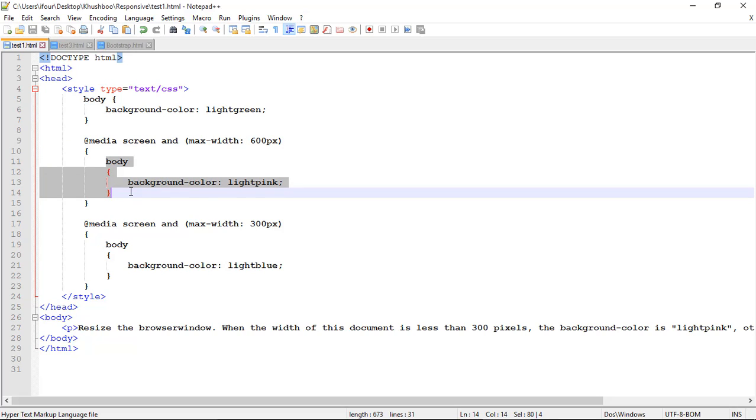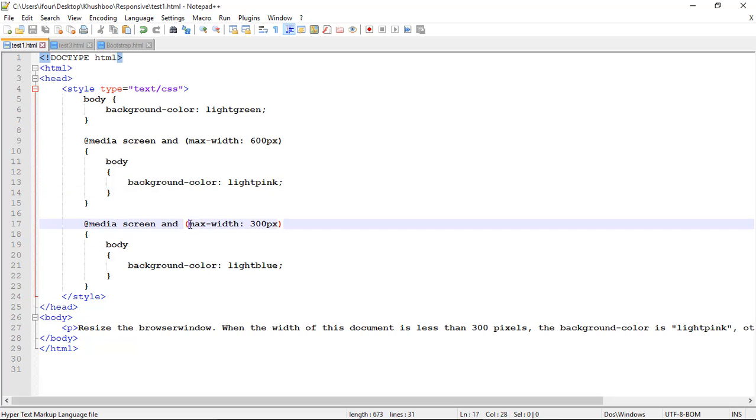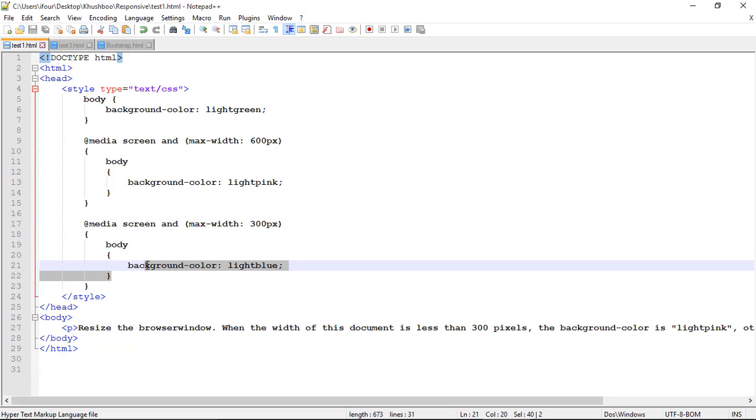Suppose now if the screen has a maximum width of 300 pixel that is 300 pixel or smaller than 300 pixel then the body have background color light blue. Let me run this application.